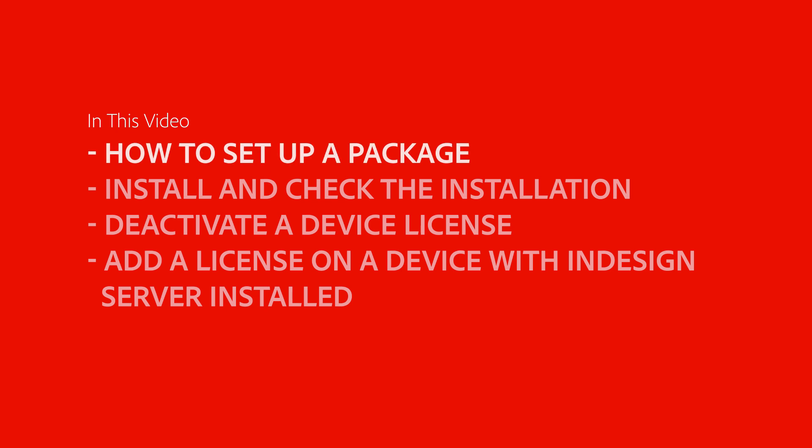I'll go over how to set up a package, install it, and check the installation. I'll also go over how you can deactivate a device license or add a license on a device that already has InDesign Server installed.